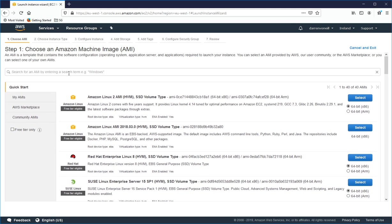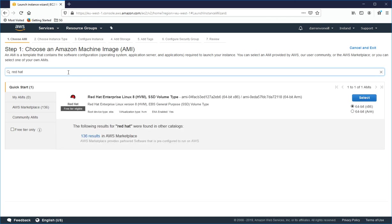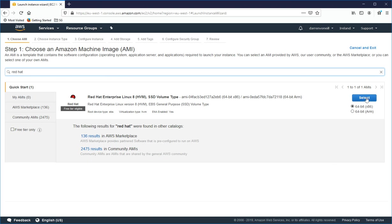If you don't see it here, you can search for it here as well. And you should also see your Red Hat Linux 8. So I'm going to click to select the x86.